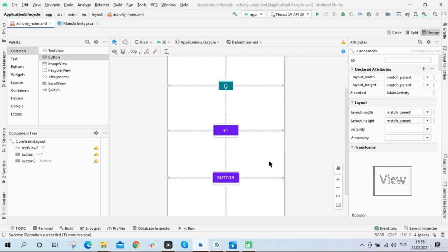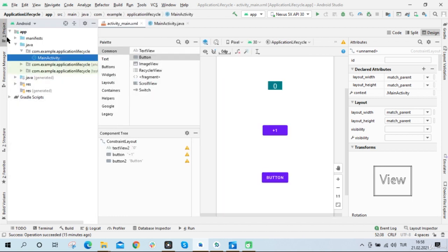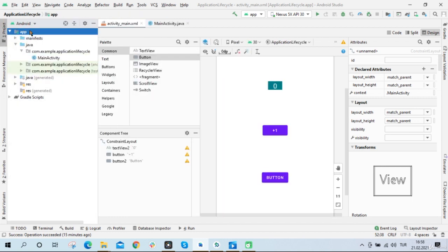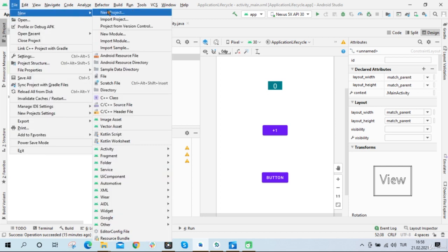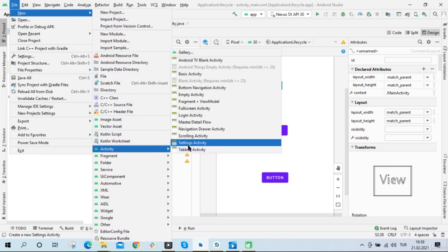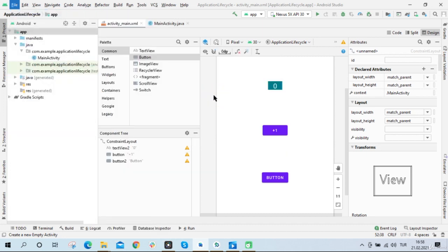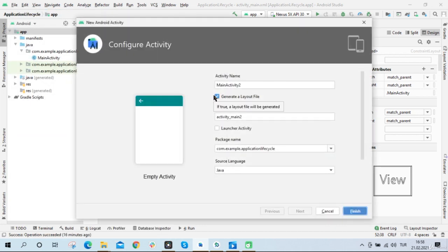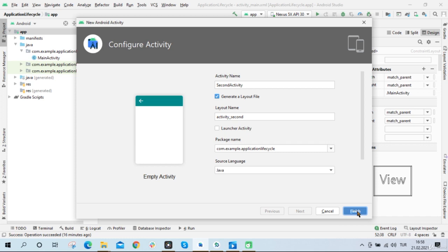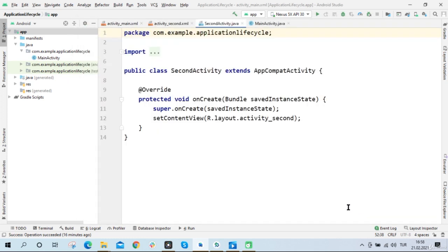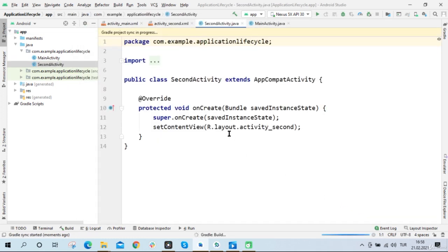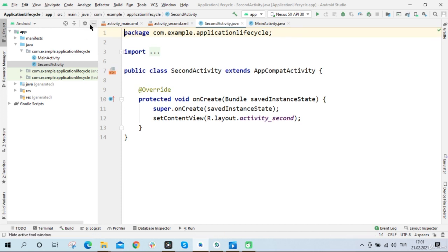How do I create another activity? I click on the app folder, and after that I select File, New Activity, and Empty Activity. Now I need to give it a name. Let's call it just Second Activity and click Finish. So now Android Studio will create a second activity for me. And here's the second activity.